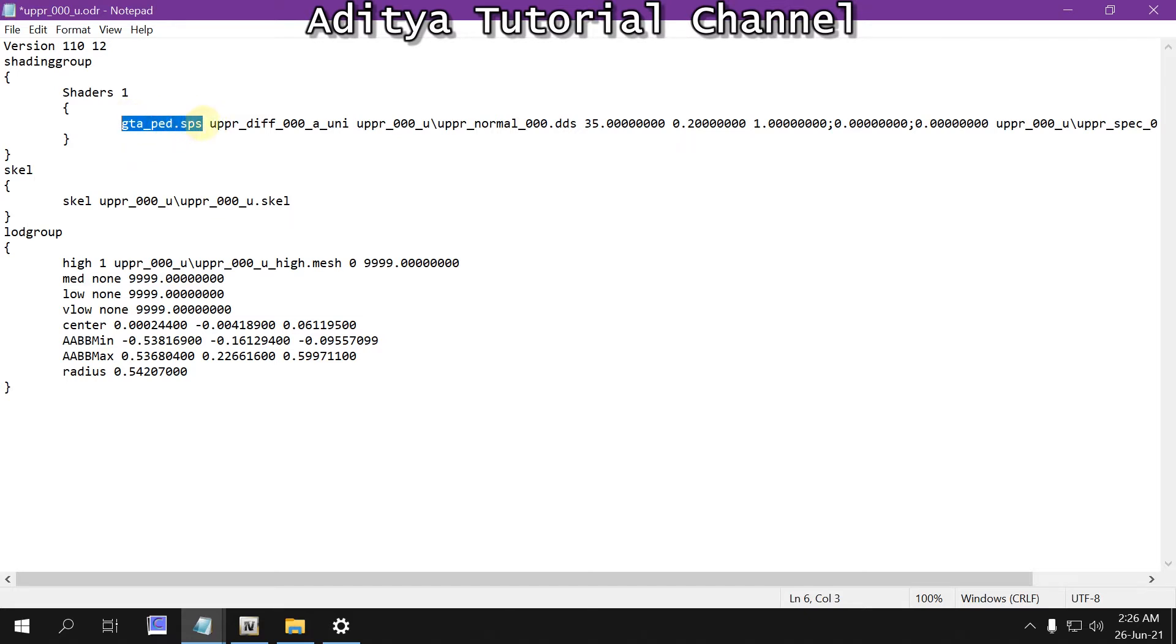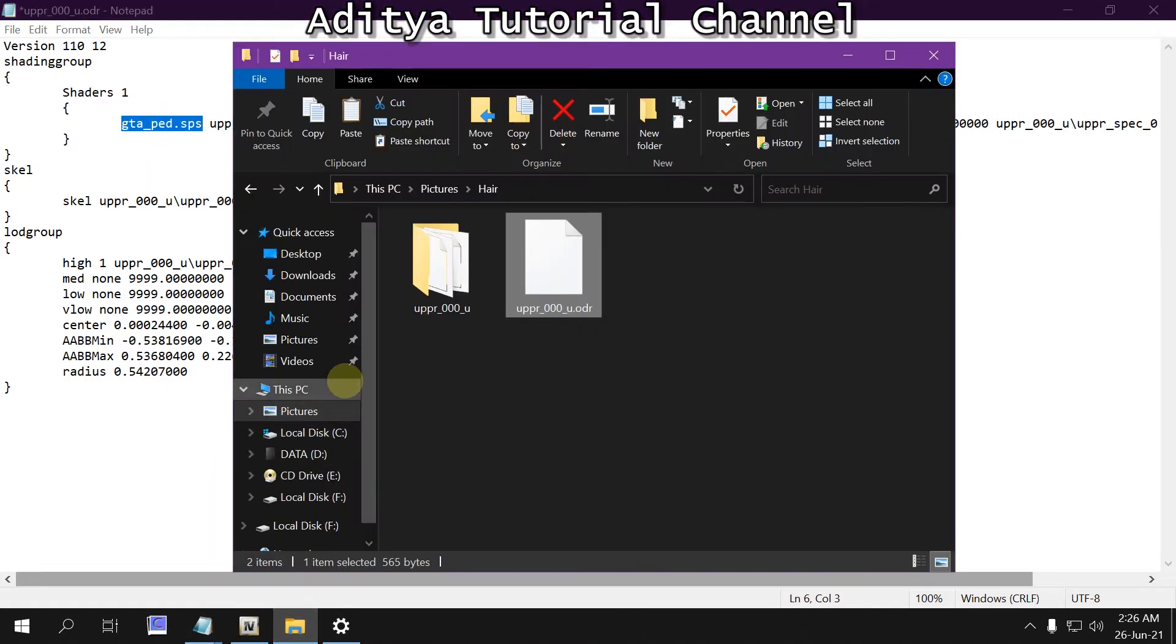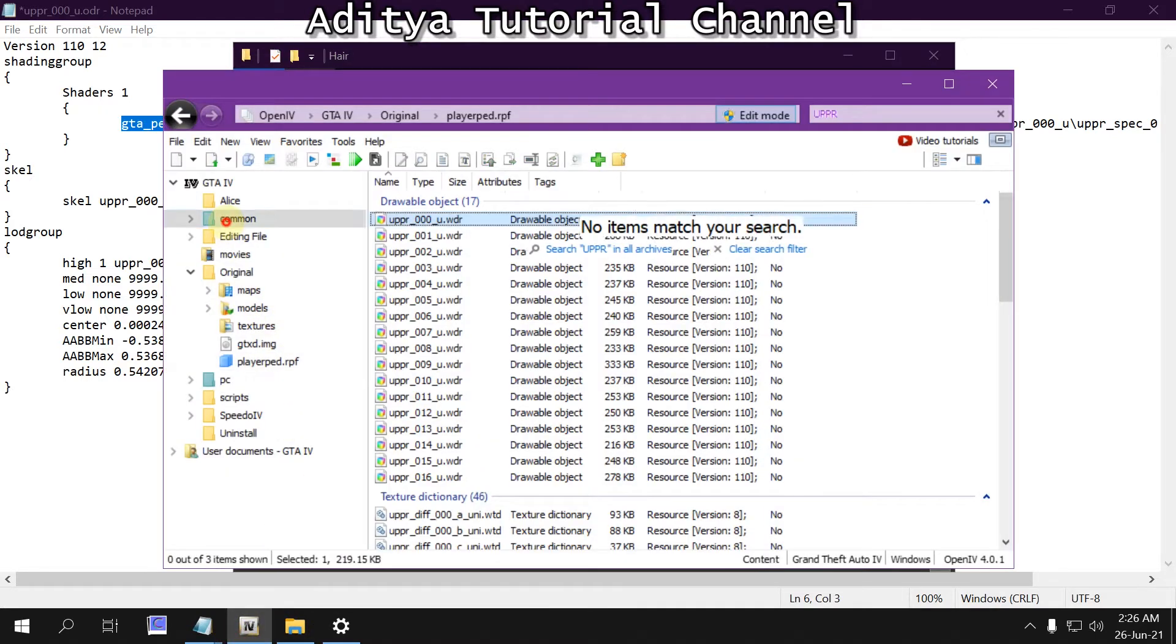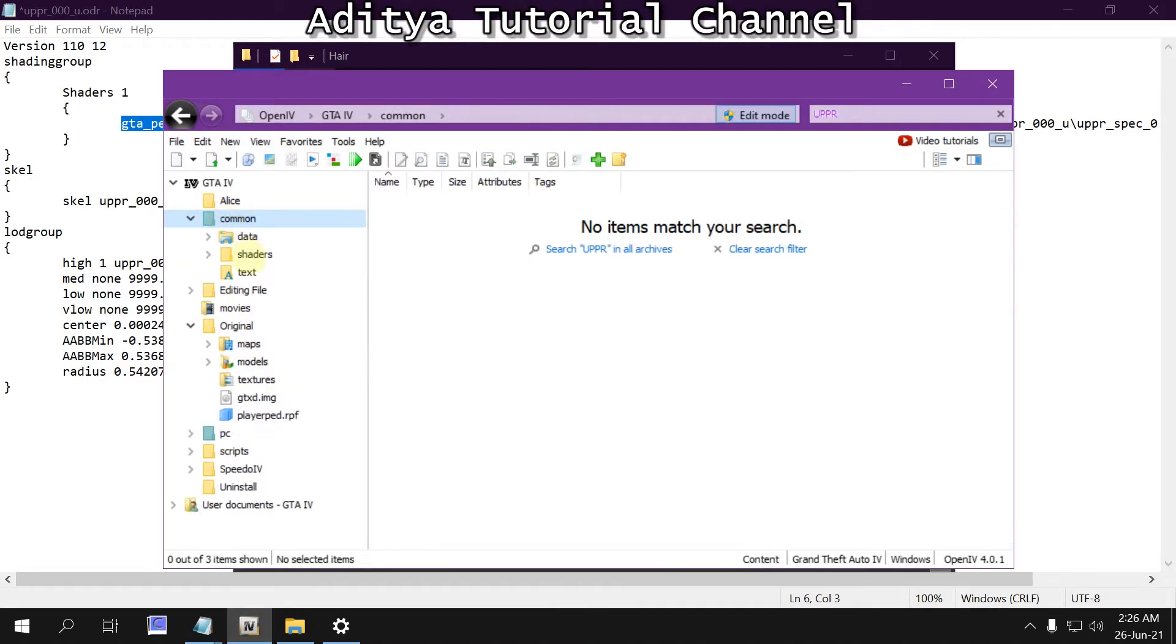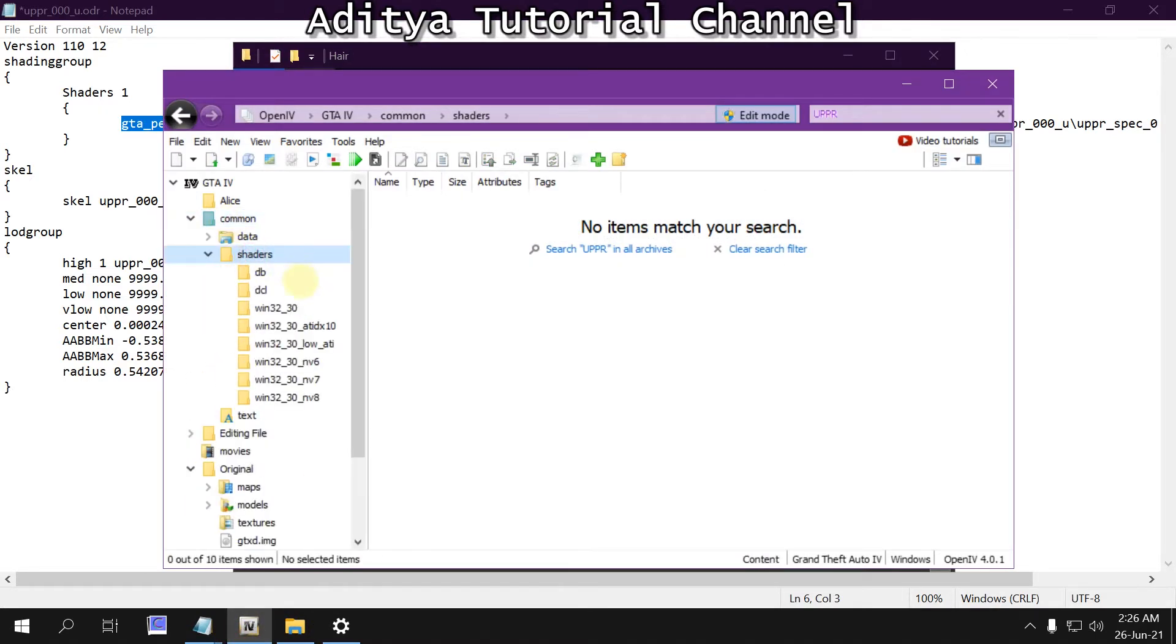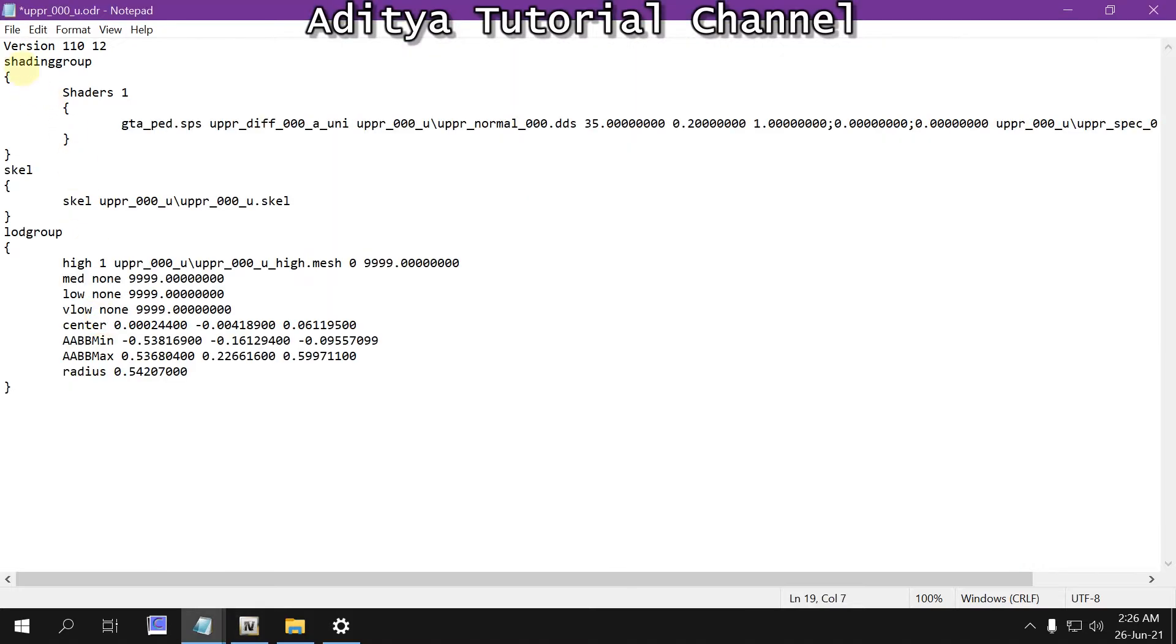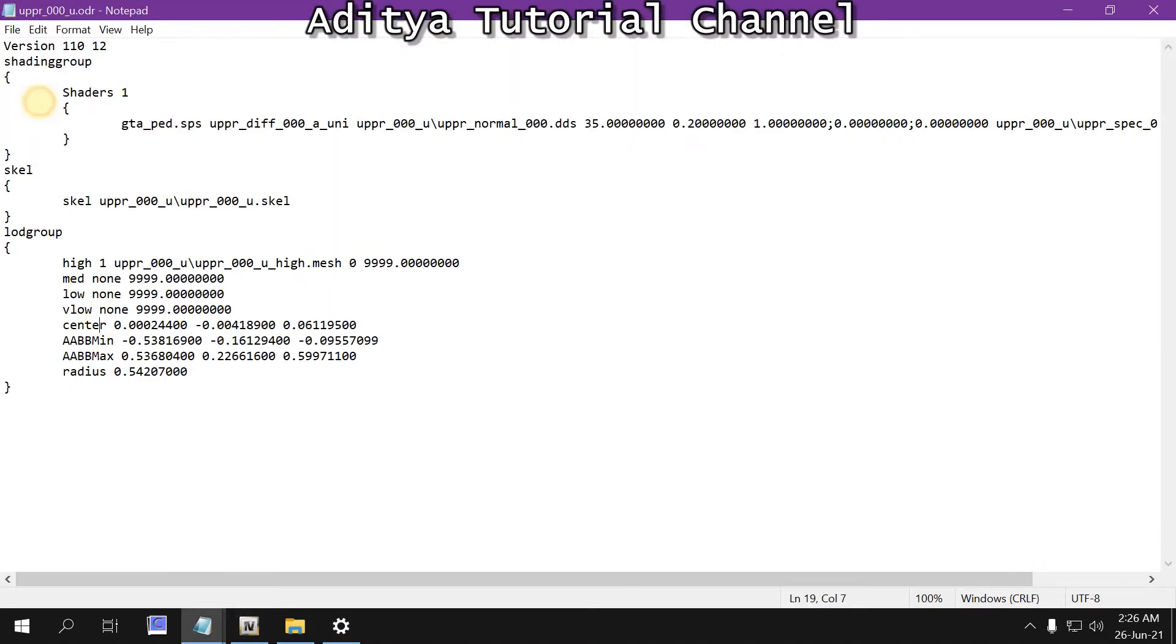You can see this at the, from this common shader, and find from this folder. You can find it. Take this one, save it.